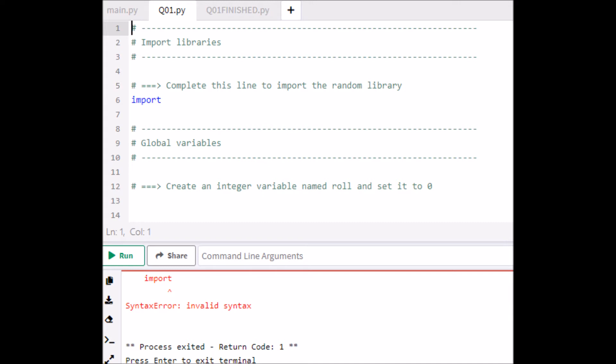That red text, in addition to line number 5 — which is a hashtagged comment and not read by the interpreter — tells us to complete this line to import the random library. Line 6 is actually in blue and this is a keyword; it's telling you to import. It's saying import the random library. We're lost — what do we do?